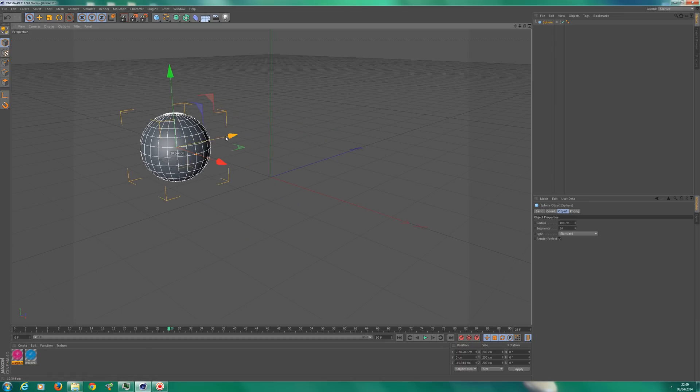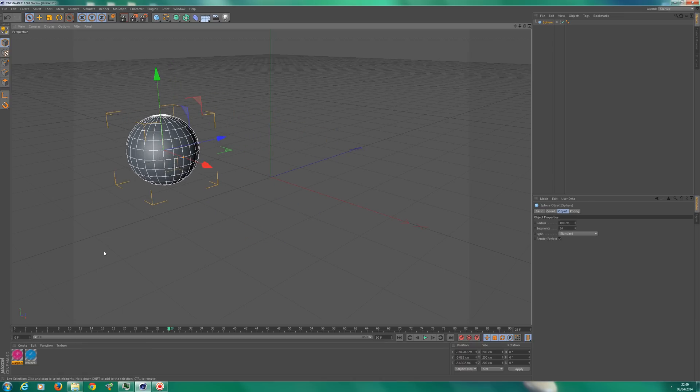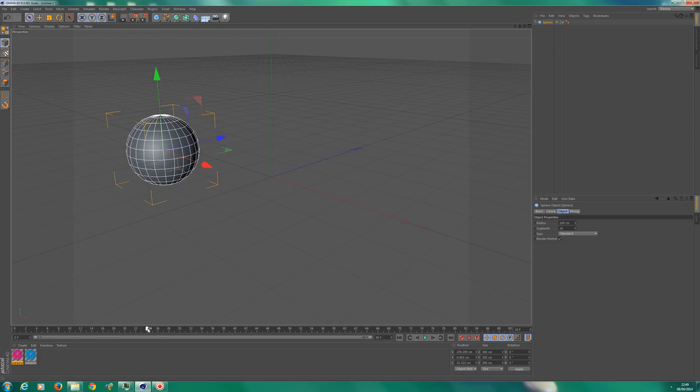Basically, we'll start off by learning how to rotate an object, which is really straightforward. As you can see down here, you've got a time frame.